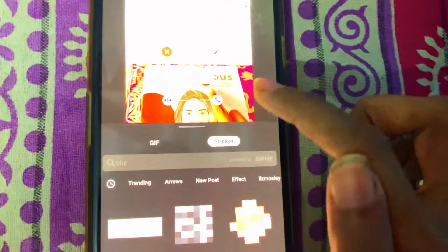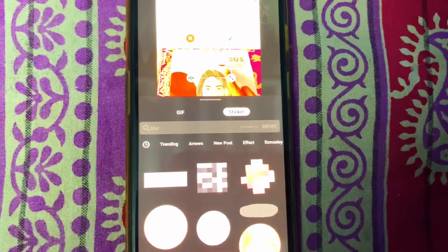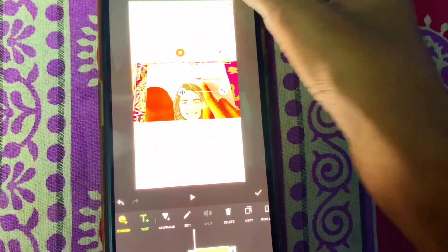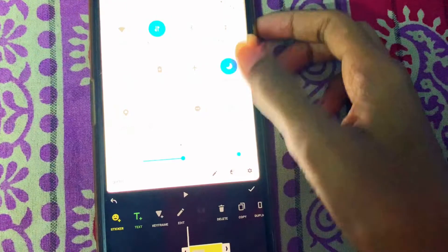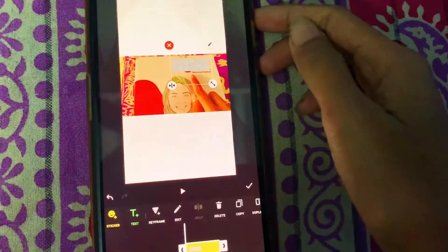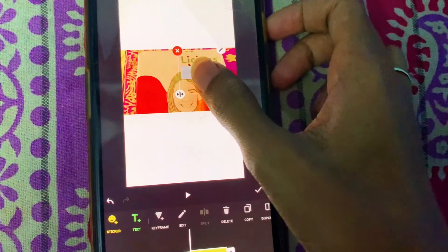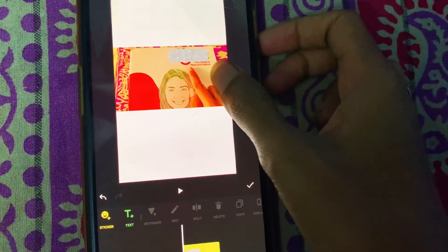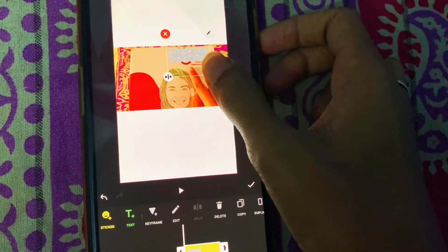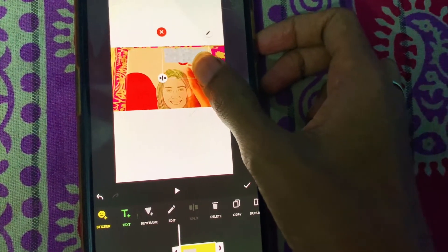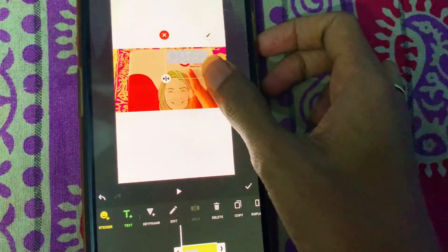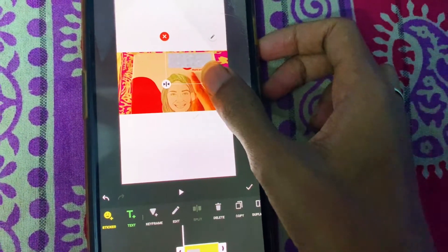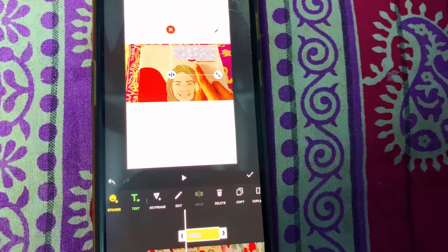I'll be using this first one. You can see it has been inserted, and you can adjust it — you can increase or adjust the size as well. Like this, you can add blur to any text.